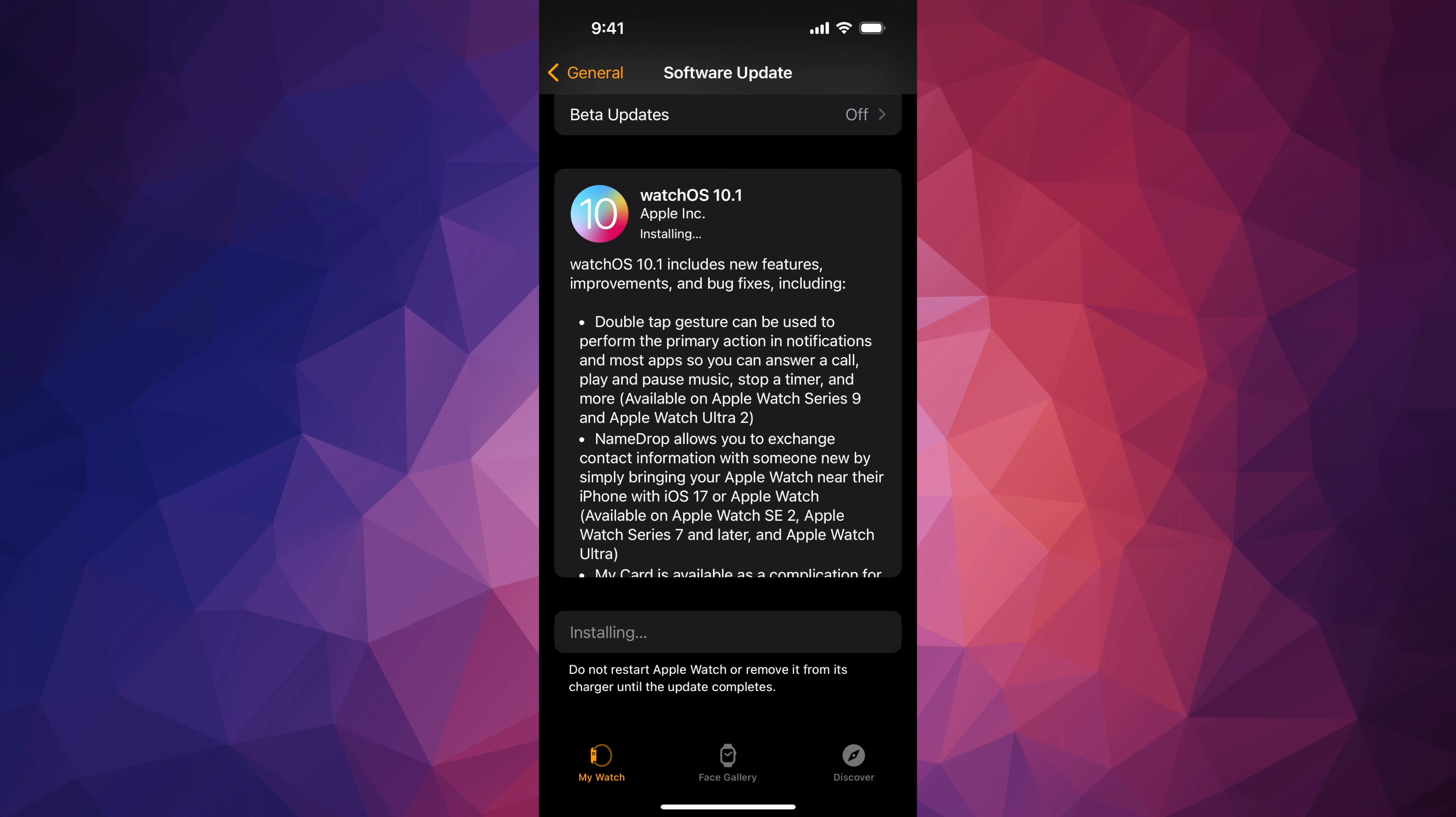Once you enter your passcode, you should see these terms. Just tap on Agree on the bottom right-hand side. After you click on Agree, it's going to say Installing.